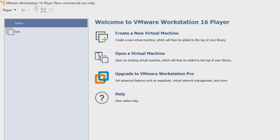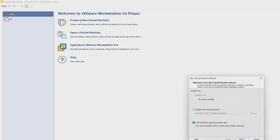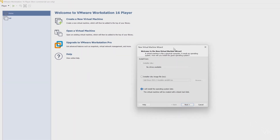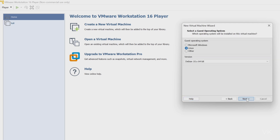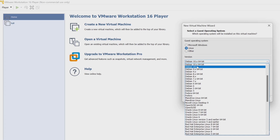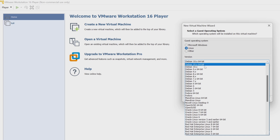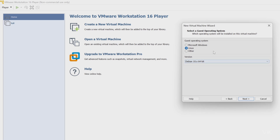Now open VMware Workstation 16 Player and click on Create a New Virtual Machine. In the new virtual machine wizard, choose 'I will install the operating system later,' then click Next. Here we need to choose Linux and select Debian 10.x 64-bit — this is the latest one. It's under Linux, then click Next.